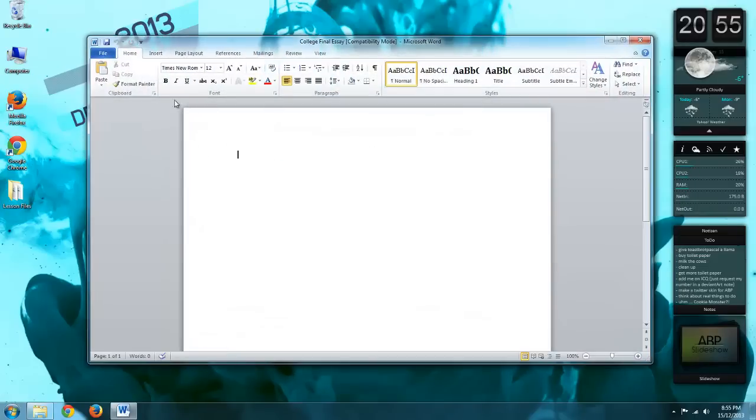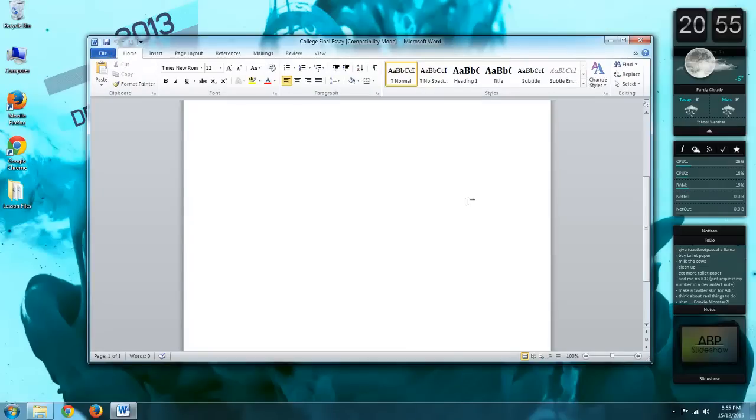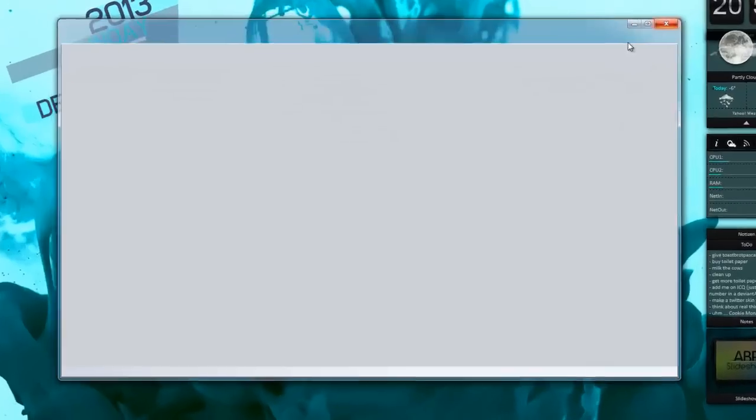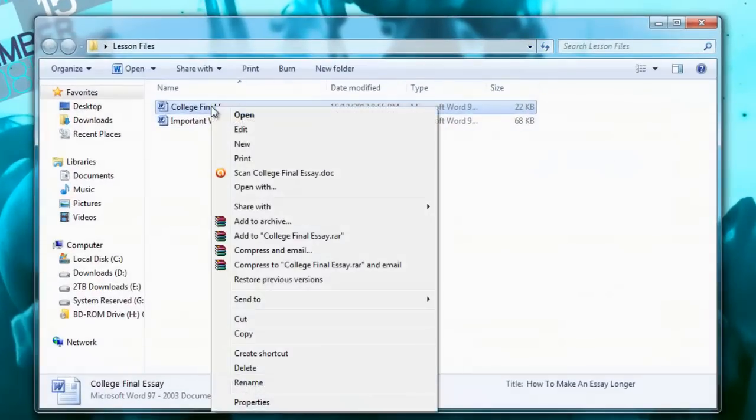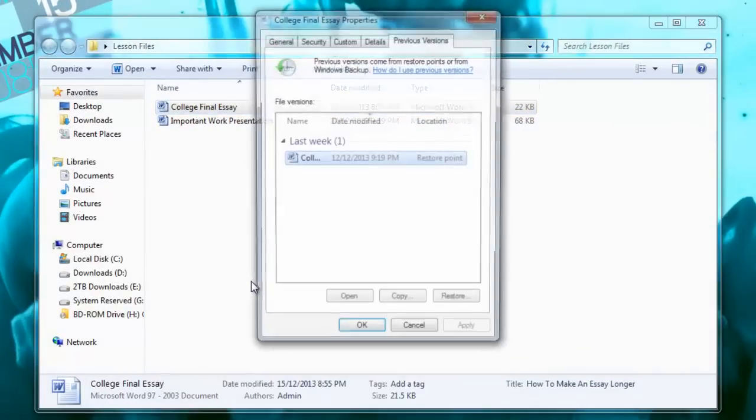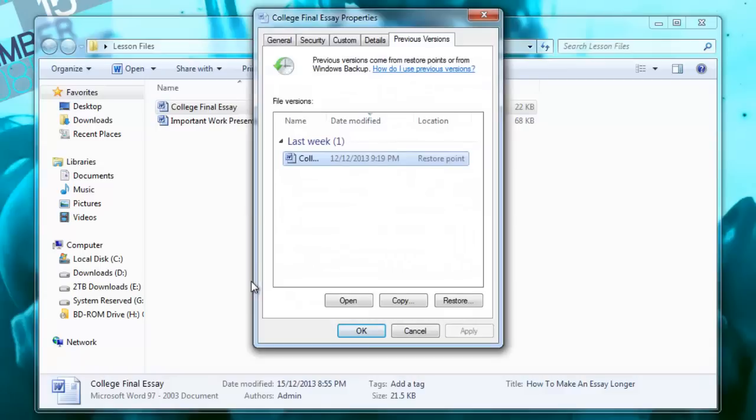I can't Ctrl-Undo. There's pretty much nothing that's going to get that data back unless you actually right click on the file and click Restore Previous Version.